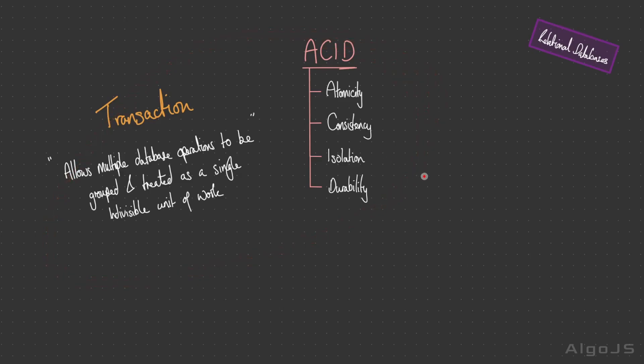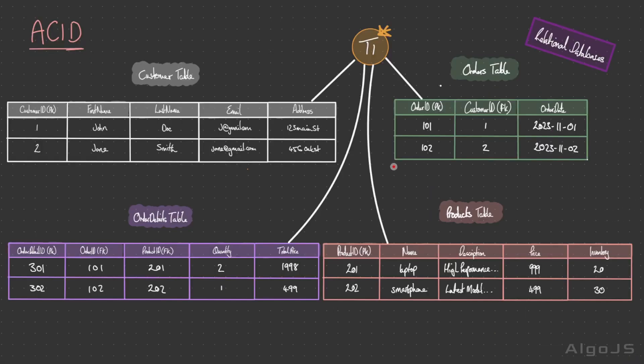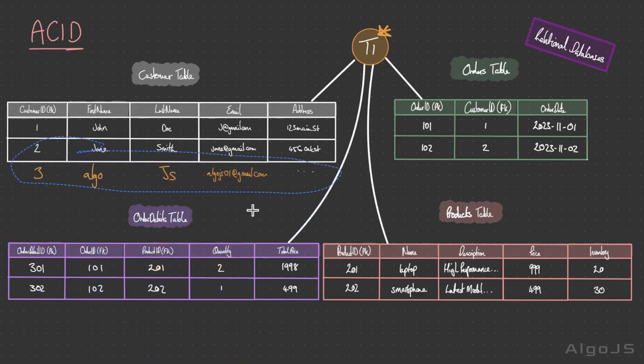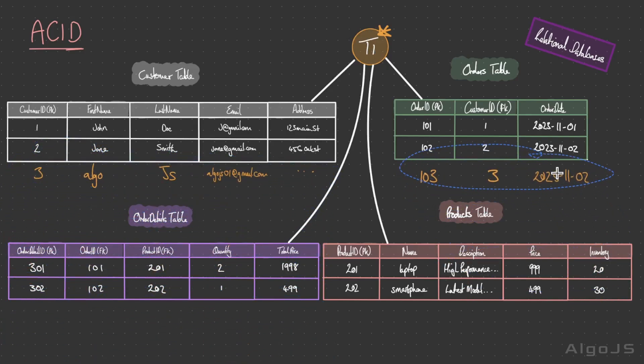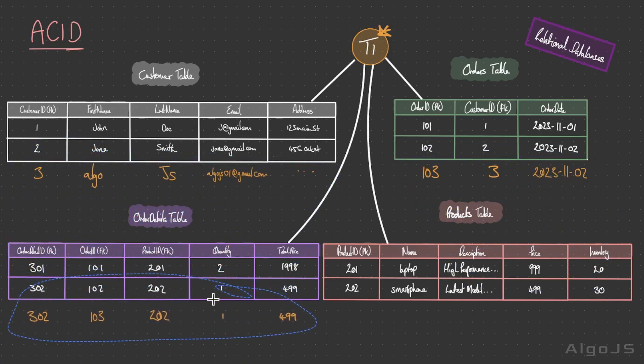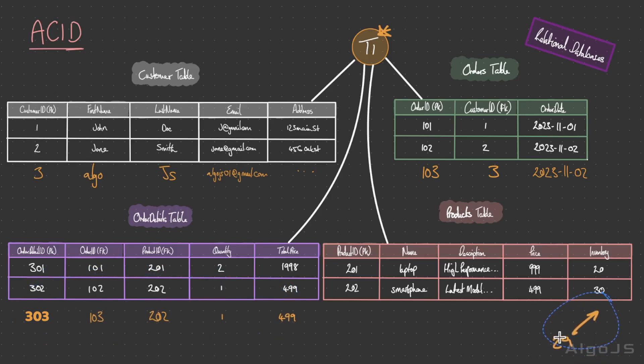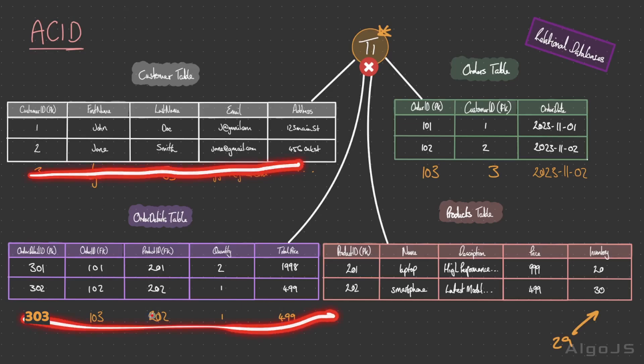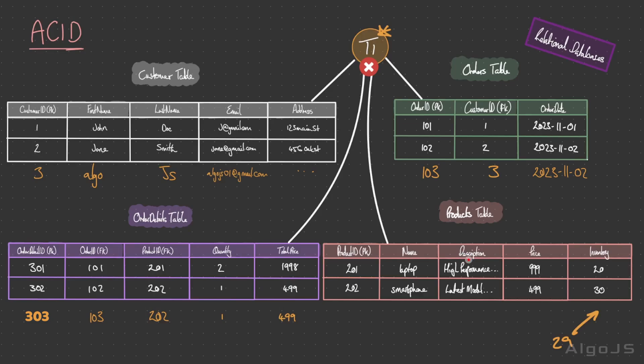Let's consider a scenario where a customer places an order. T1 is the transaction. The transaction involves multiple steps or operations. It's going to create a new order within the order table, update the order details table based on the order, decrement the count of the product within the products table, and if the customer hasn't already signed up, it's going to add that customer within the customers table. This single transaction is going to carry out four operations. If any part of this transaction fails, say we couldn't add the customer table or we couldn't decrement the value of the product, the entire transaction fails. The entire transaction is rolled back to the previous state, ensuring that either all the operations within the transactions are completed successfully, or none of them are executed. This is the application of the atomicity property.